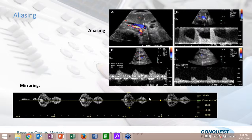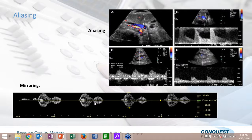Another anomaly is called mirroring — a Doppler signal where we have the exact same signal above our baseline as below our baseline. Unlike aliasing, this is an actual malfunction within the machine.